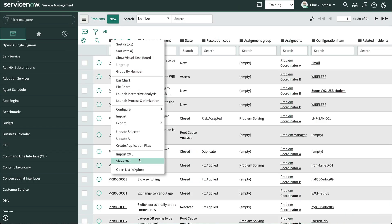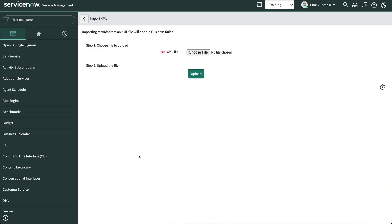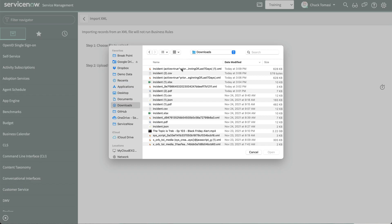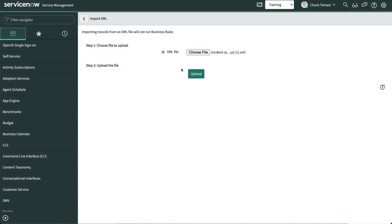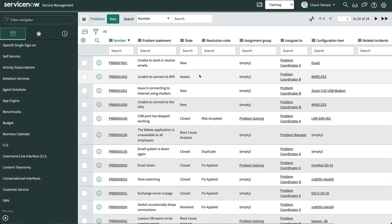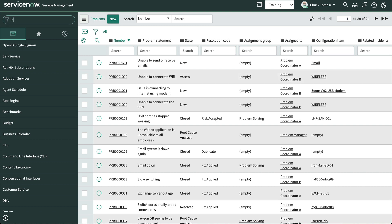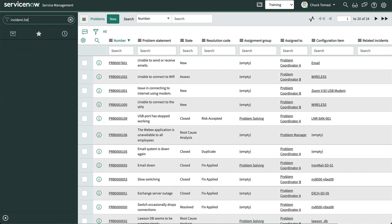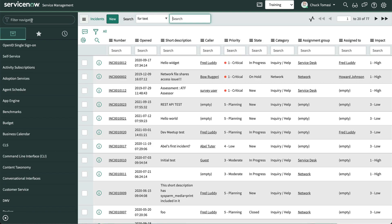Here's a quick tip. We can import any XML export file from any list. We don't need to be on the incident list to import incidents because the table name is included in the XML file, so it will always get to the right target table.